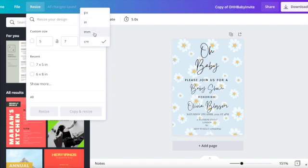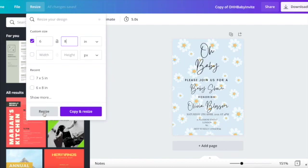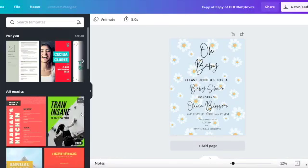And then you add in your dimensions that you want and you can press resize if you just want it to change the dimensions in the document that you're in, or you can press copy and resize which will then open your new design in a new tab on your computer.